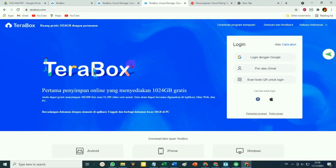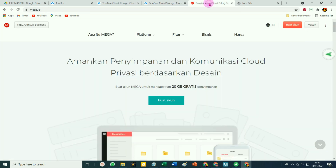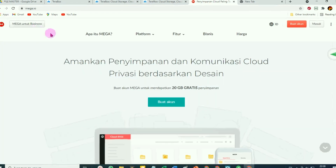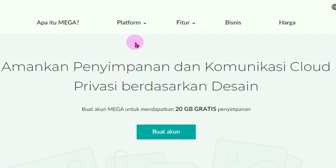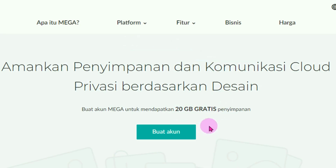Yang kedua, penyedia penyimpanan gratis adalah Mega. Ini websitenya. Mega menyediakan sebesar 20 GB, jadi sedikit di atas Google Drive.